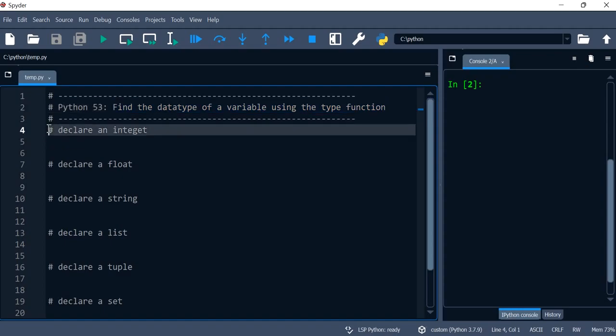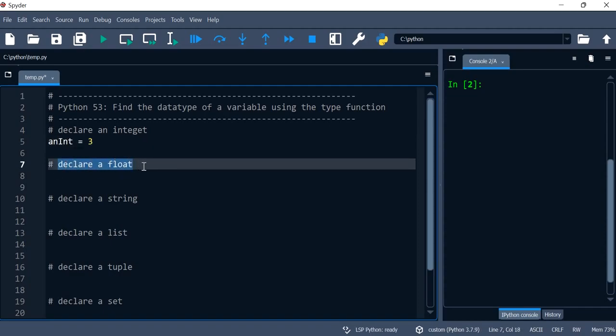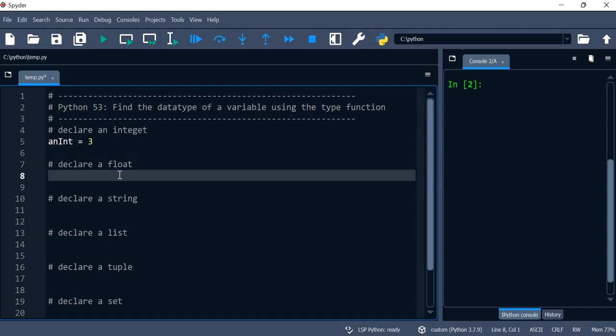So let's start off by declaring an integer and give it a value of 3. Then let's declare a float and give it a value of 3.3.